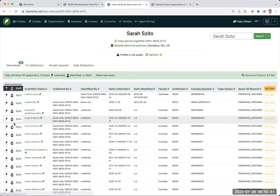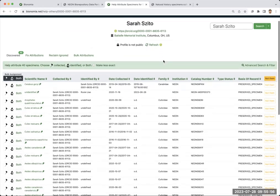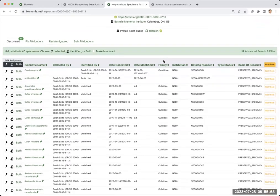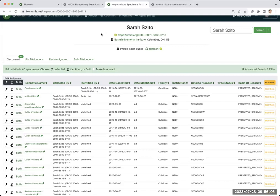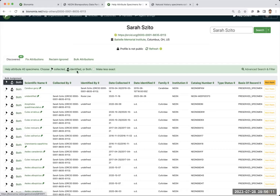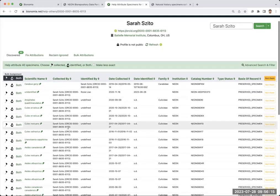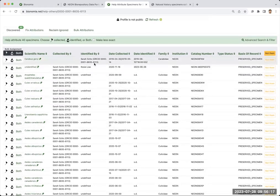We can go to one of them and see that here are specimens that have not yet been attributed. So this might be what it looks like. I can see this is the name of who I'm trying to attribute things to, their ORCID. I could go look at their public profile.